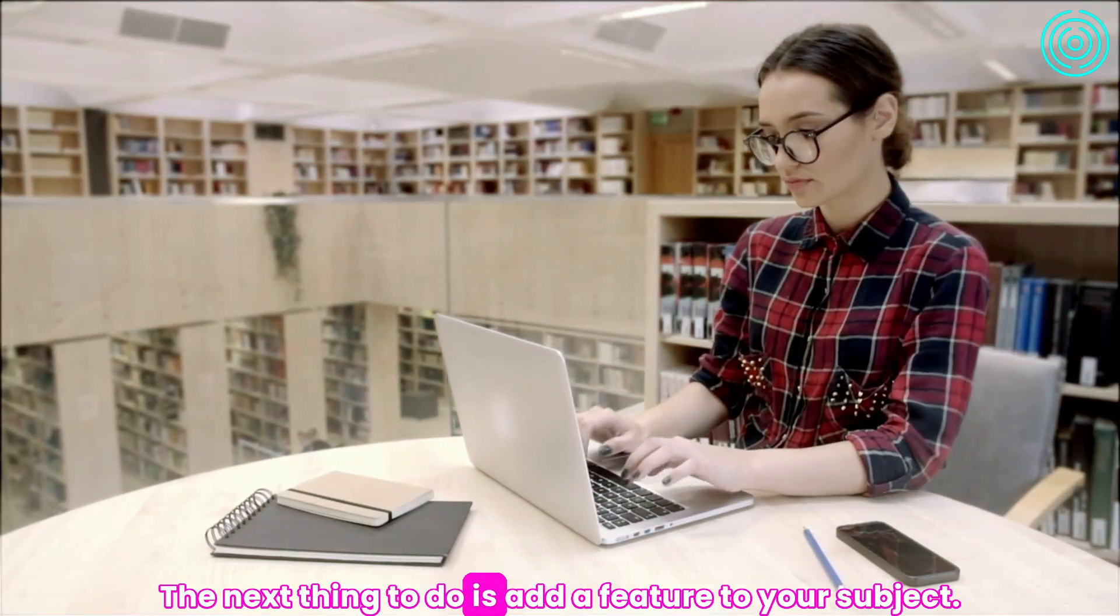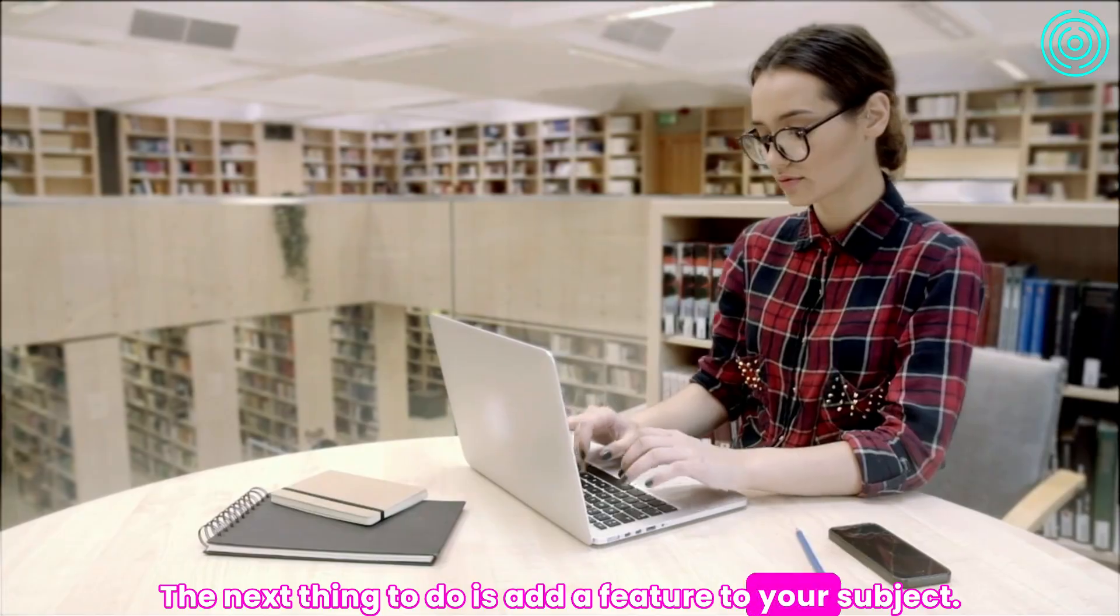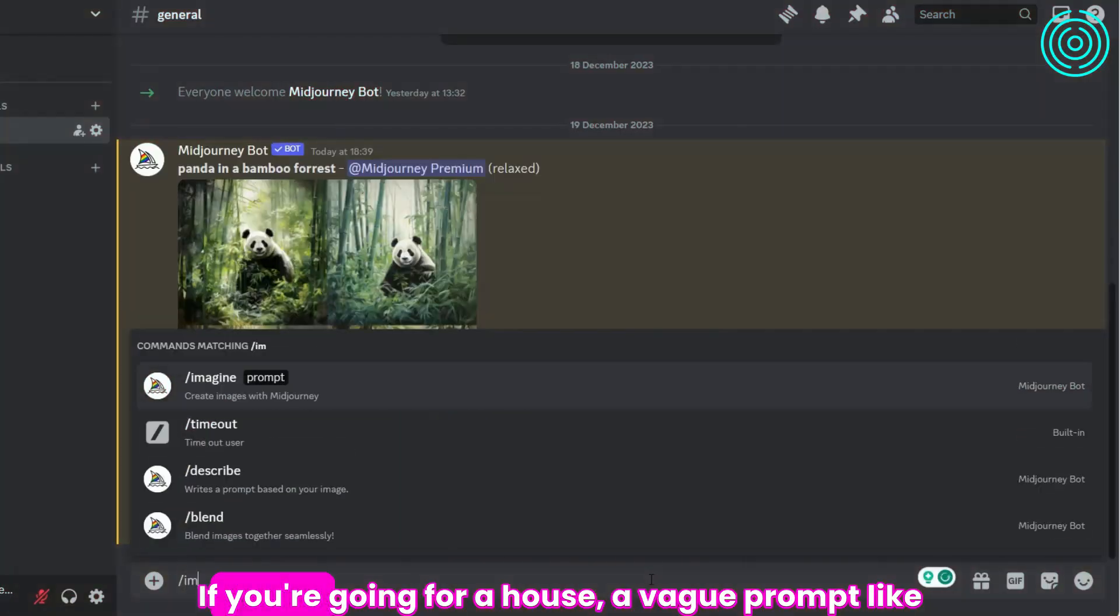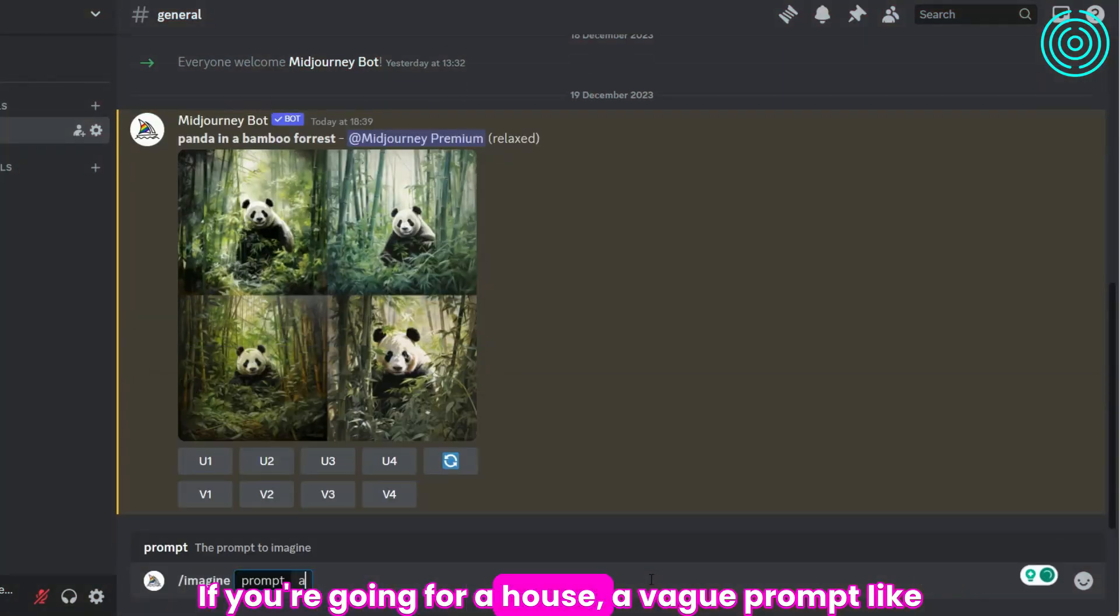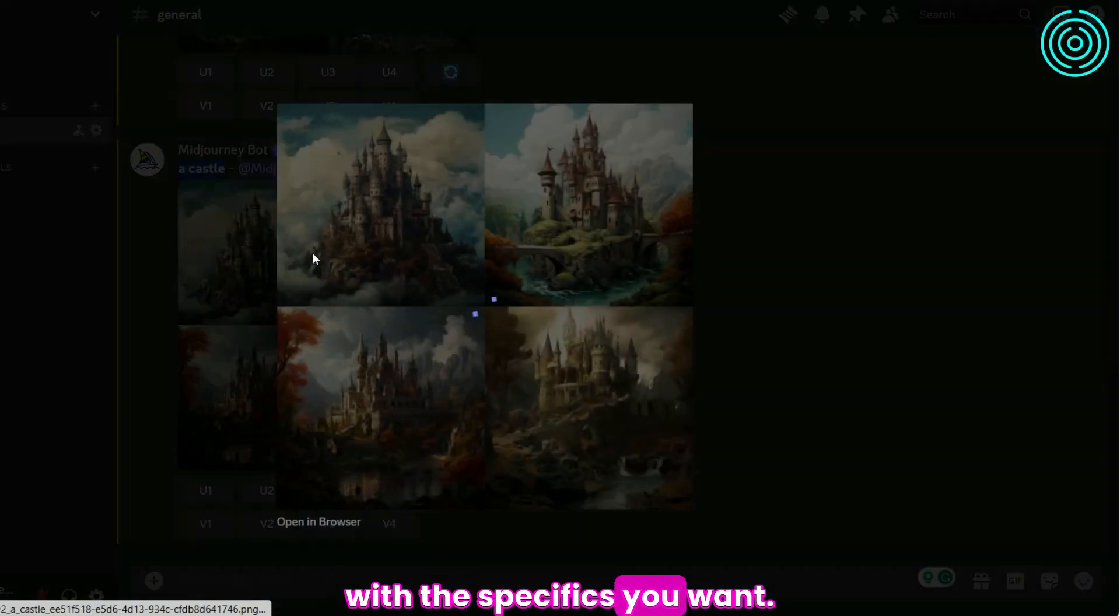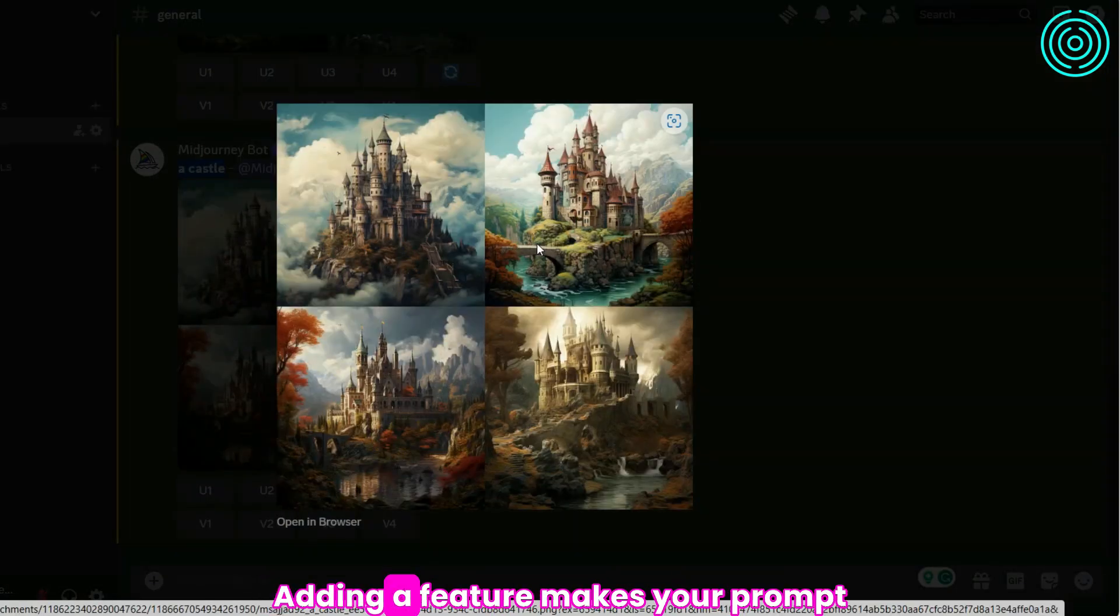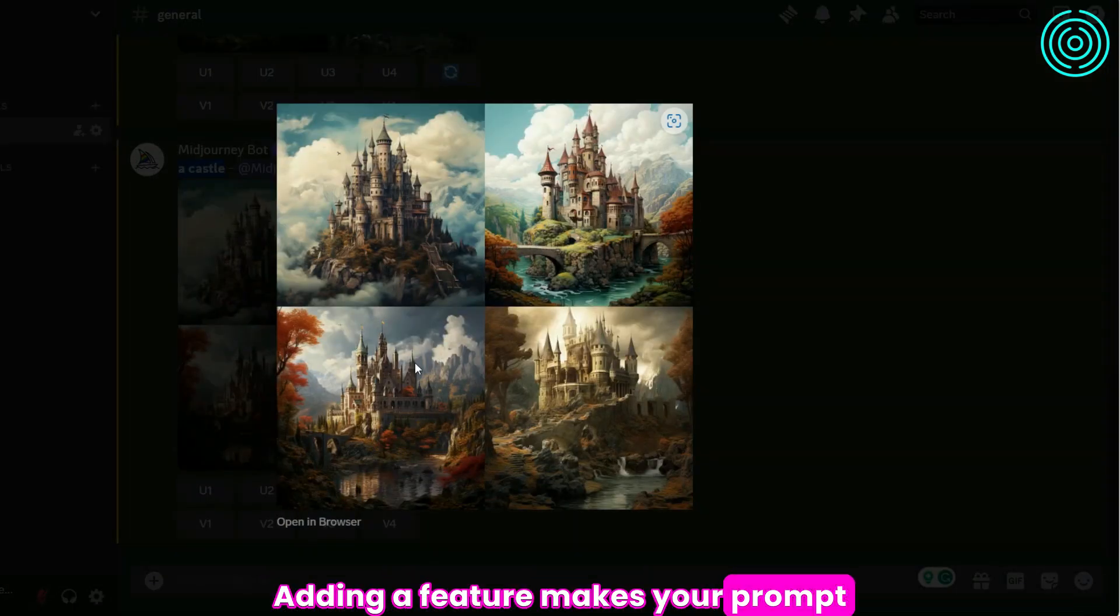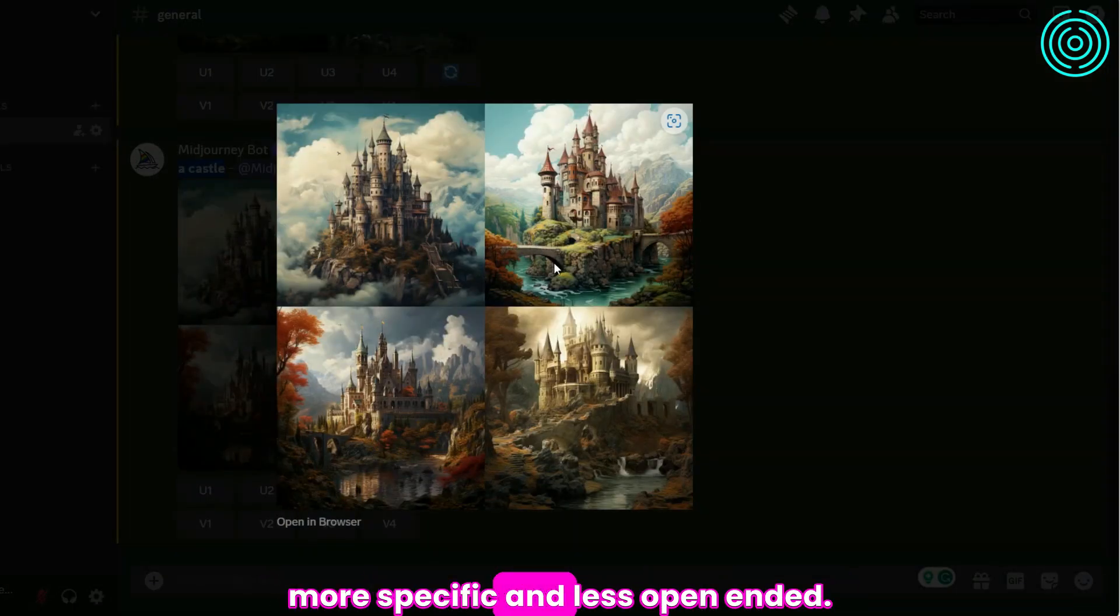The next thing to do is add a feature to your subject. If you're going for a house, a vague prompt like a castle may not yield an image with the specifics you want. Adding a feature makes your prompt more specific and less open-ended.